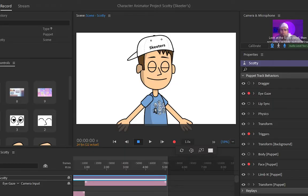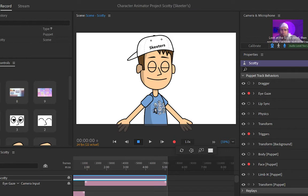Welcome to Character Animator 101. In today's episode, we are going to talk all about how to create your own character, how to design your own character inside of Photoshop, and how to get there. So let's begin.